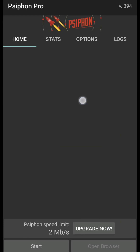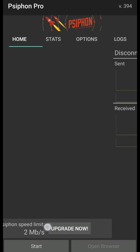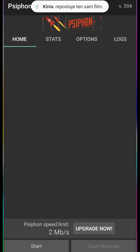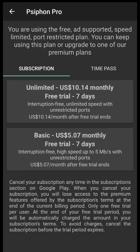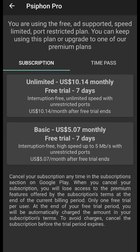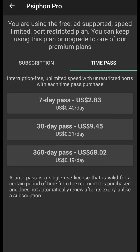So this is pretty much the old screen as you can see here. You have a speed limit of 2 megabytes per second, so do keep that in mind. Also, on the upgrade section here, you can see all the subscription prices and the duration of how long the subscription lasts. You also have the time pass where you get interruption-free meaning no ads, unlimited speed with unrestricted access with each time pass purchase.